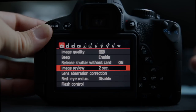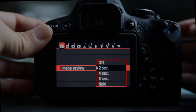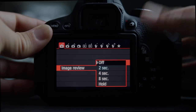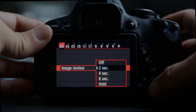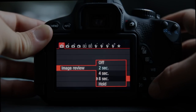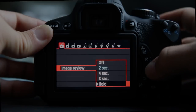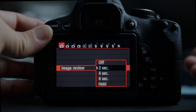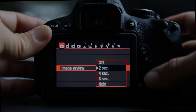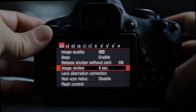Image review is how long the picture you just took stays on the screen. You can turn it off to save battery life, or you can set it for two, four, or eight seconds, or it will hold on the screen until you half-press the shutter button. If you're doing time-lapse photography, turn this to off; otherwise two or four seconds is a good option.